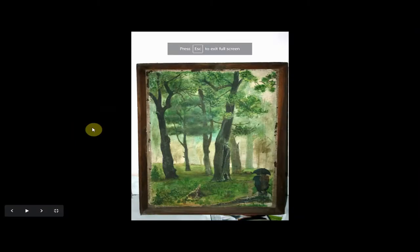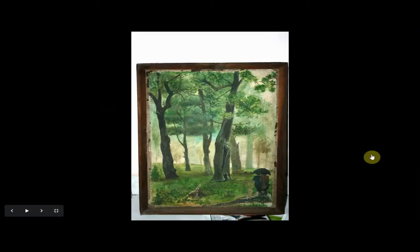Hello there, welcome to Sudhakar Art & Photography. Today I want to take you through a virtual tour of all my landscapes. This is a journey starting from 1983 when I did my first oil painting up until today in 2021.